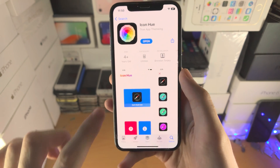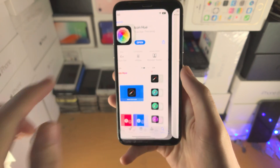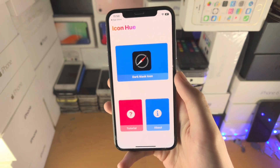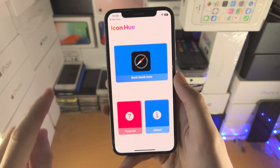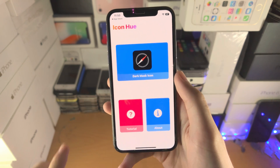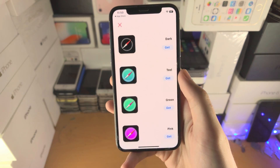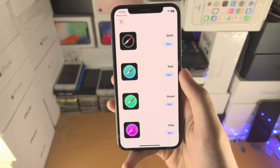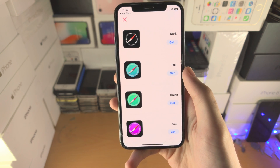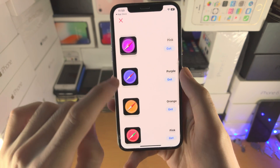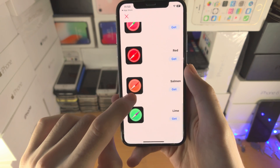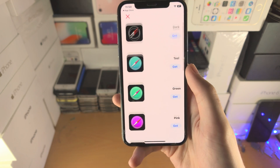Open up the Icon Hue app. We have here Dark Mask Icon, so tap on this one and you're going to see all of these Safari icons which are available.